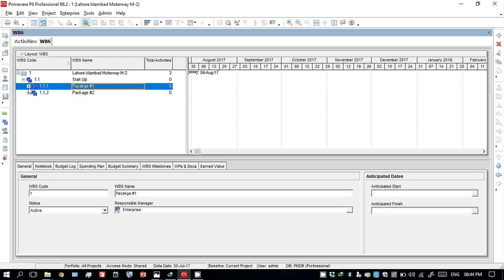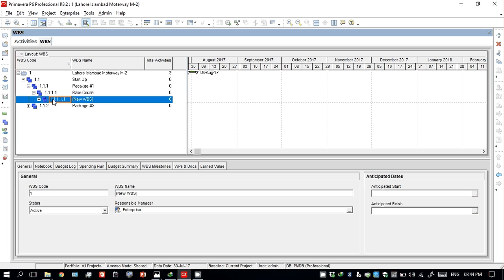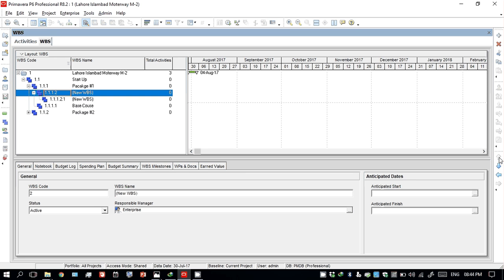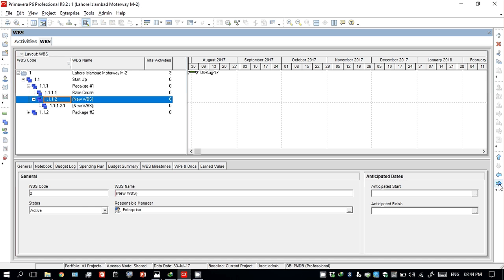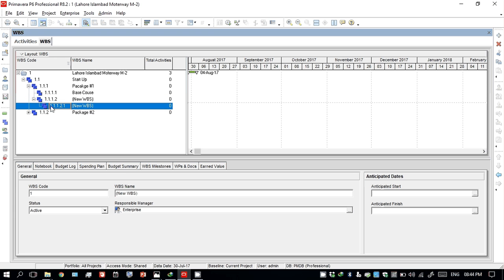If you want to minus it then minus; if you want to push it outside then use this button; if you want to move it up then move up; move down; move inside. So according to your project, you can change it as you want.